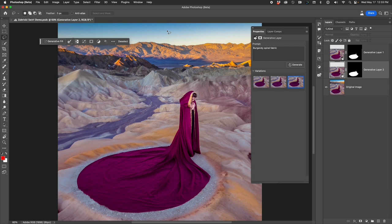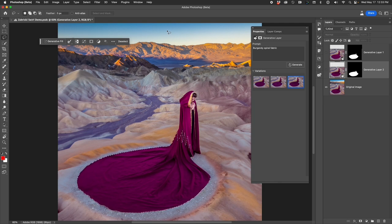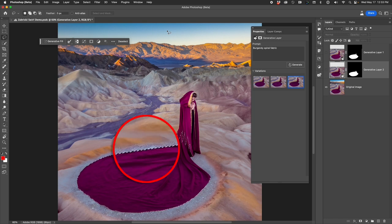The first step in this project is to make a selection of your fabric. I've done this ahead of time, as you can see here. The selection goes all the way to the edge.